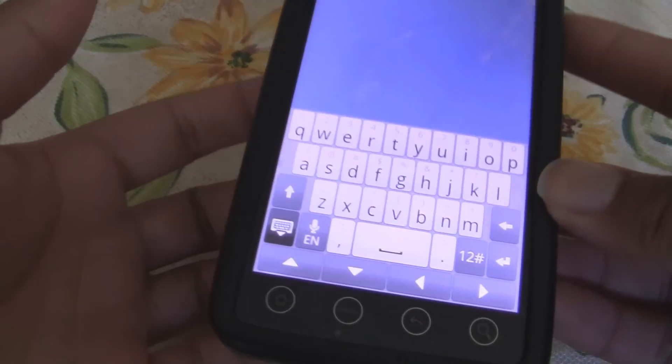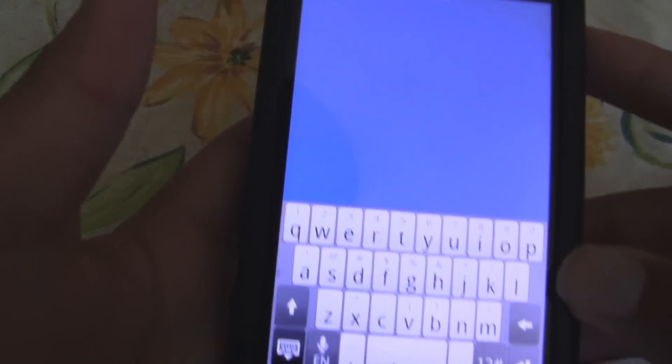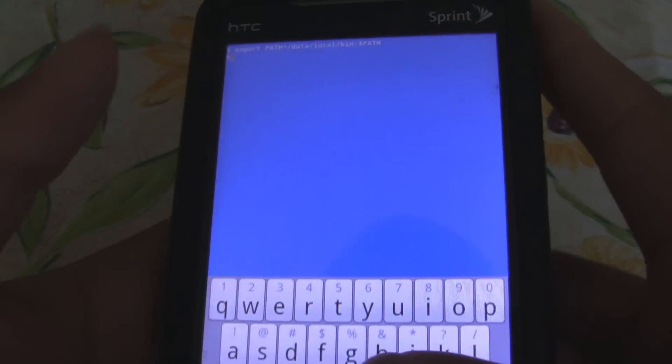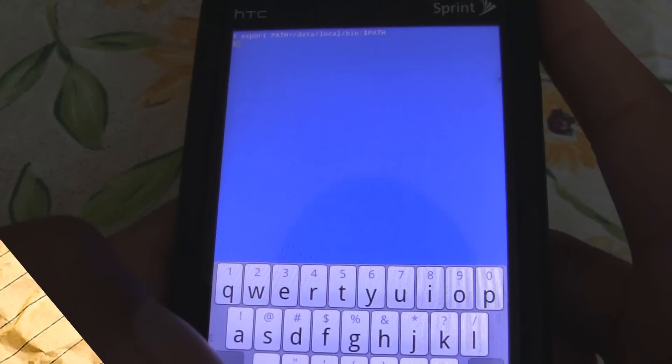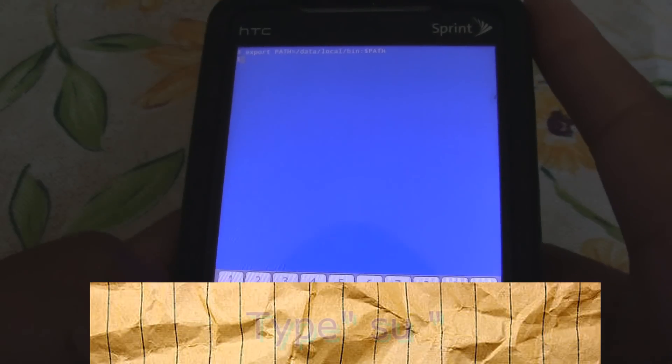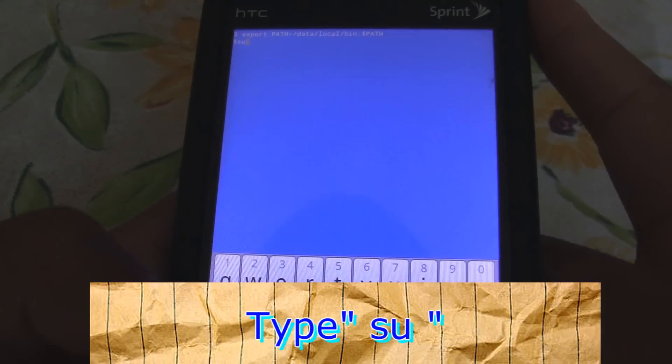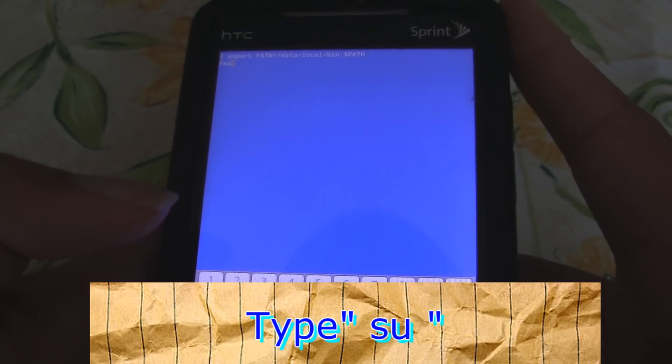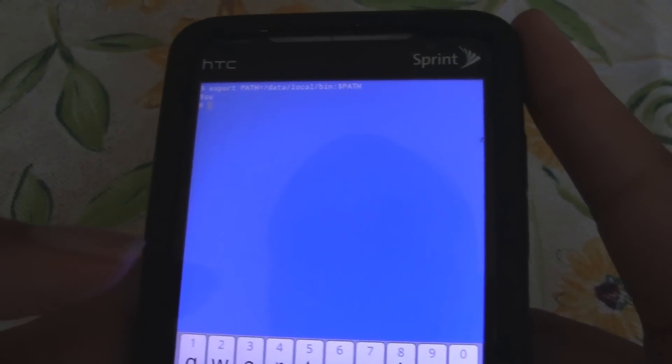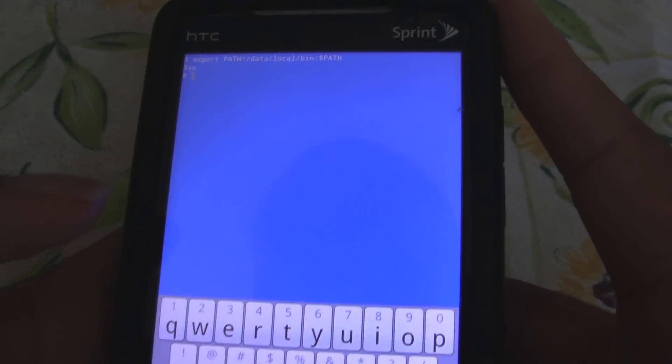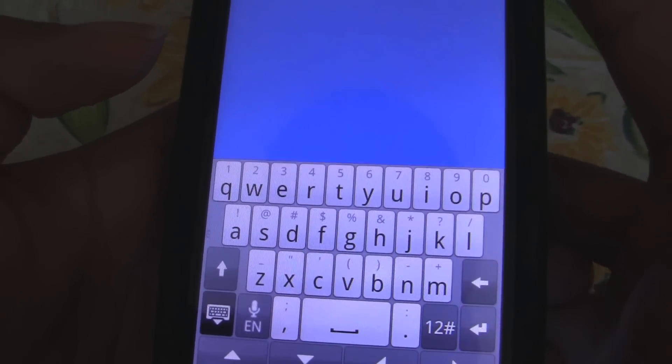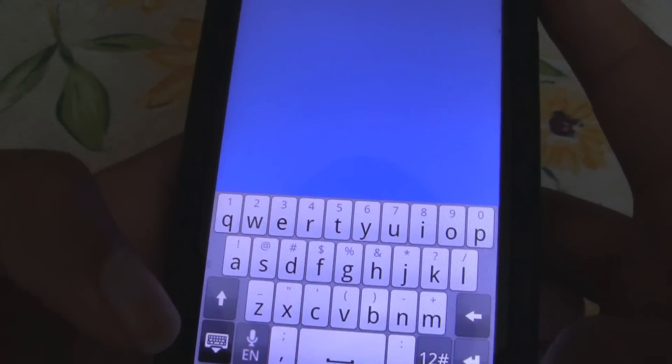Once inside Terminal Emulator, you should see a screen that looks like this. First I want you to type in SU. That's going to grant you SuperUser Permission. And then hit Enter. And then it's going to say SuperUser Permission has been granted.